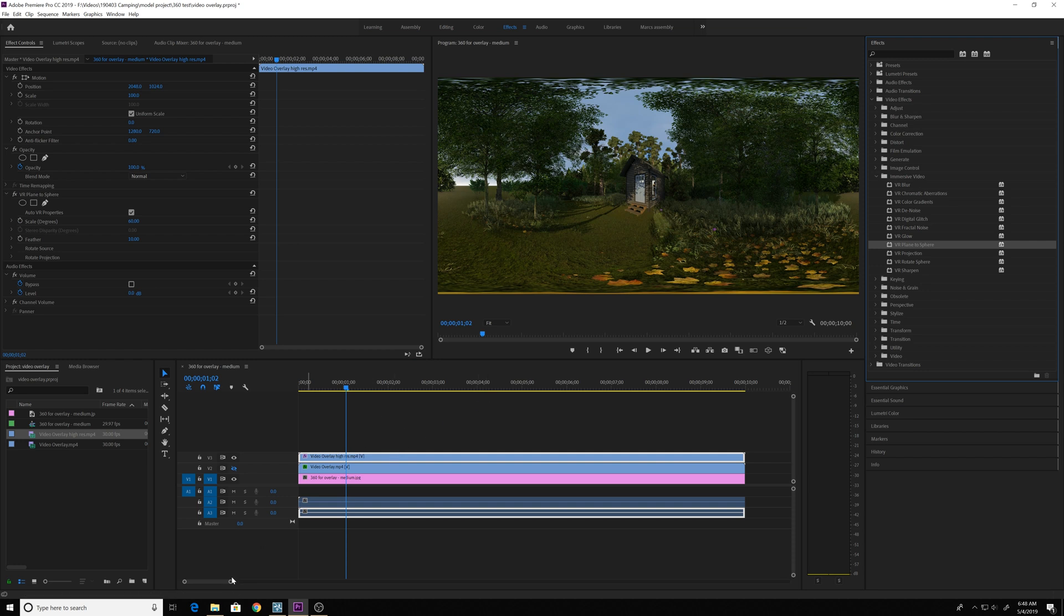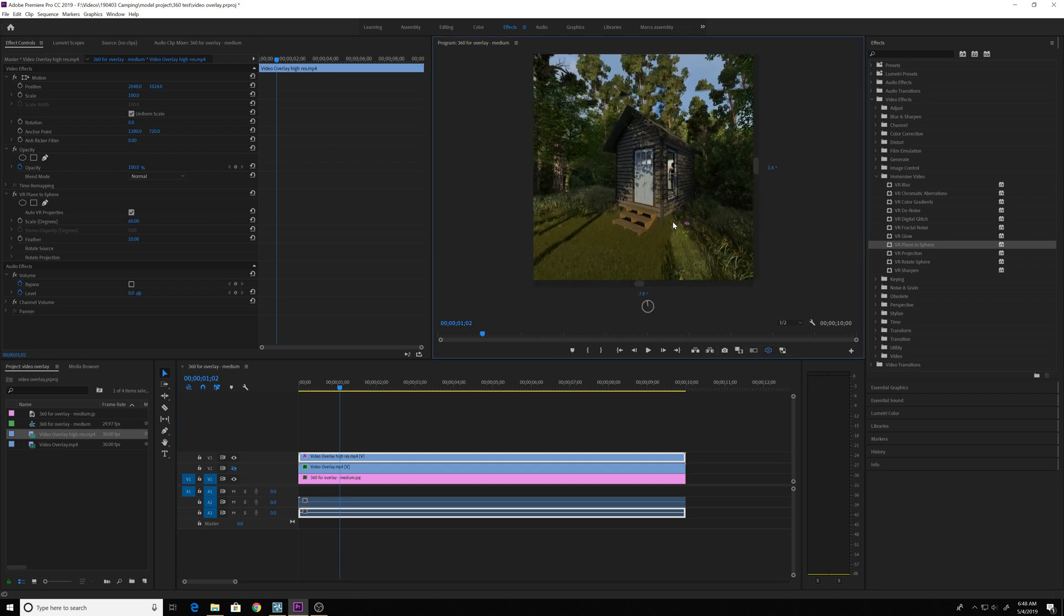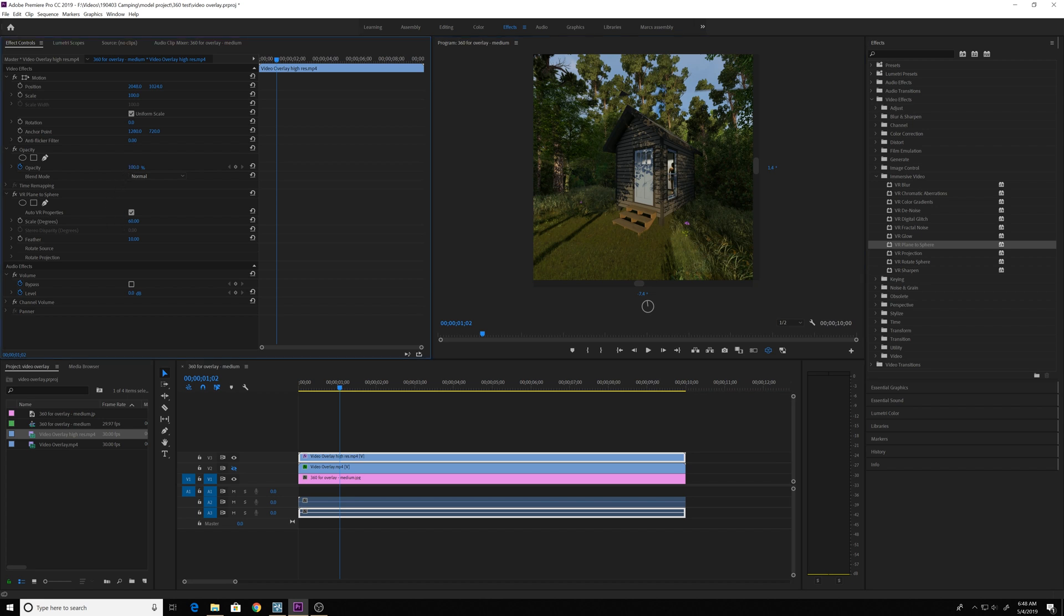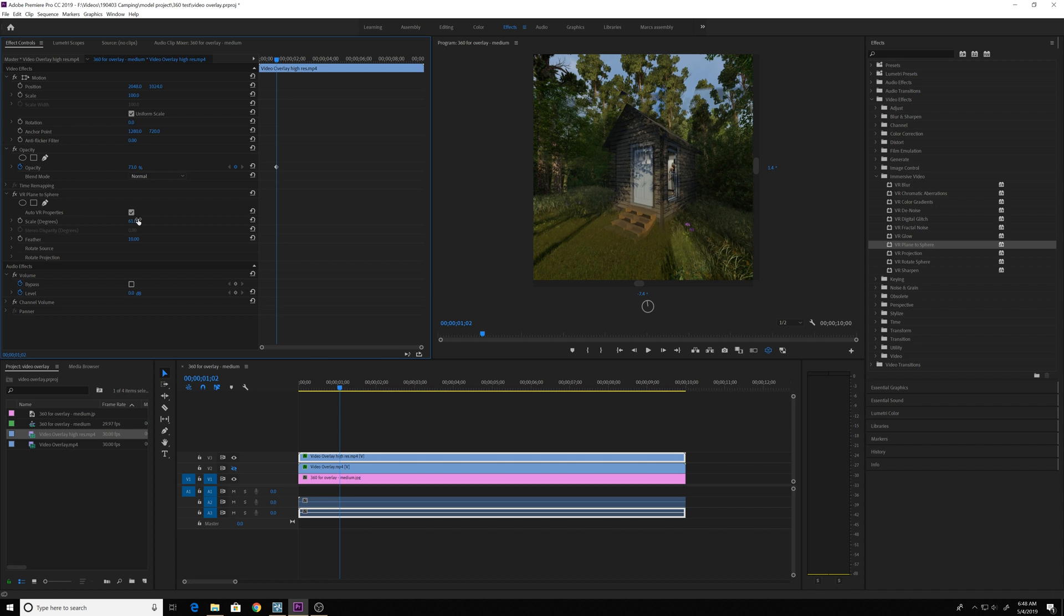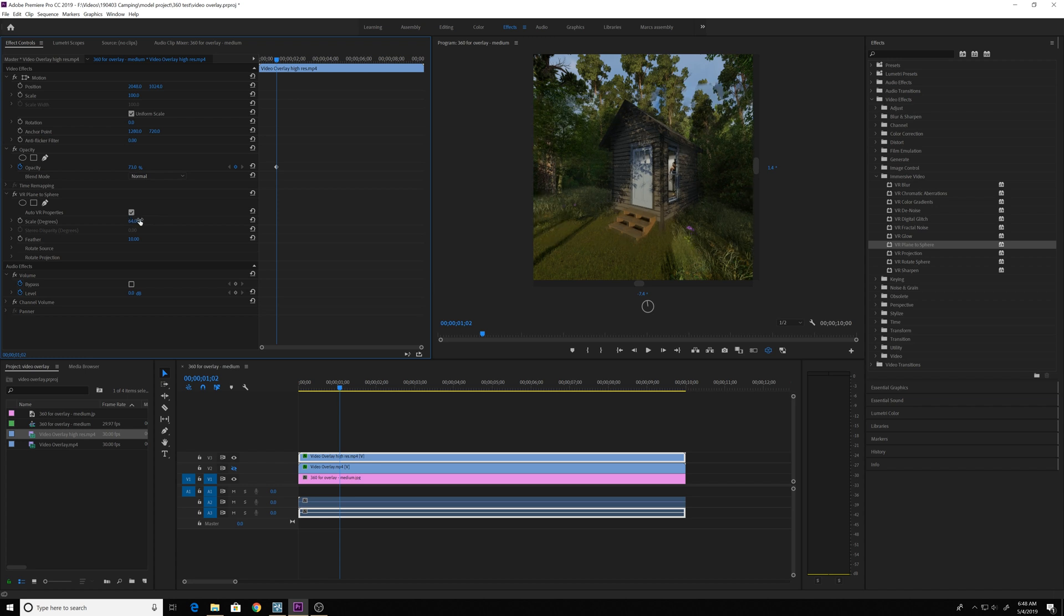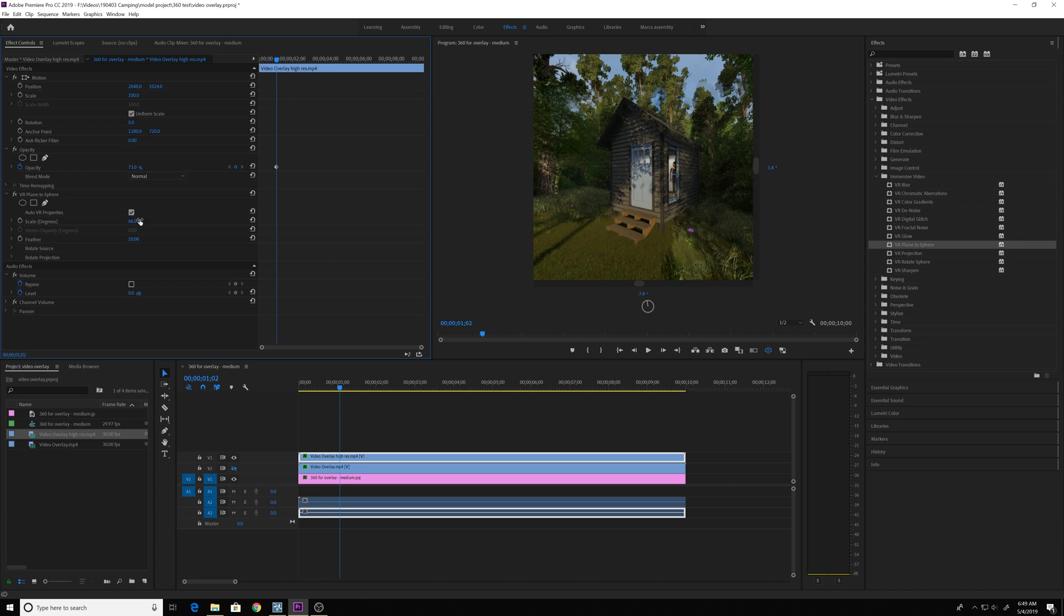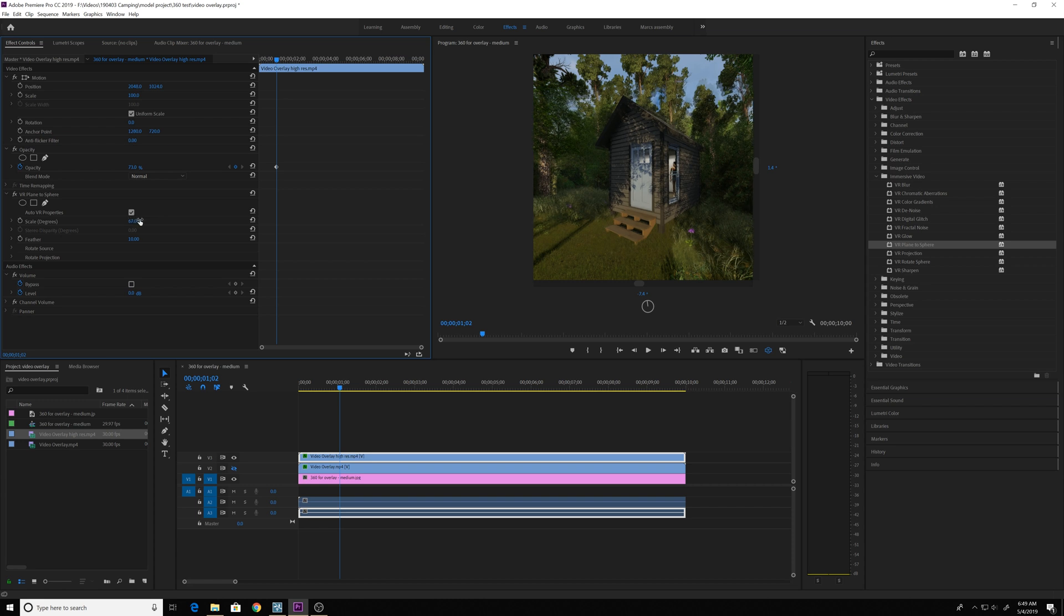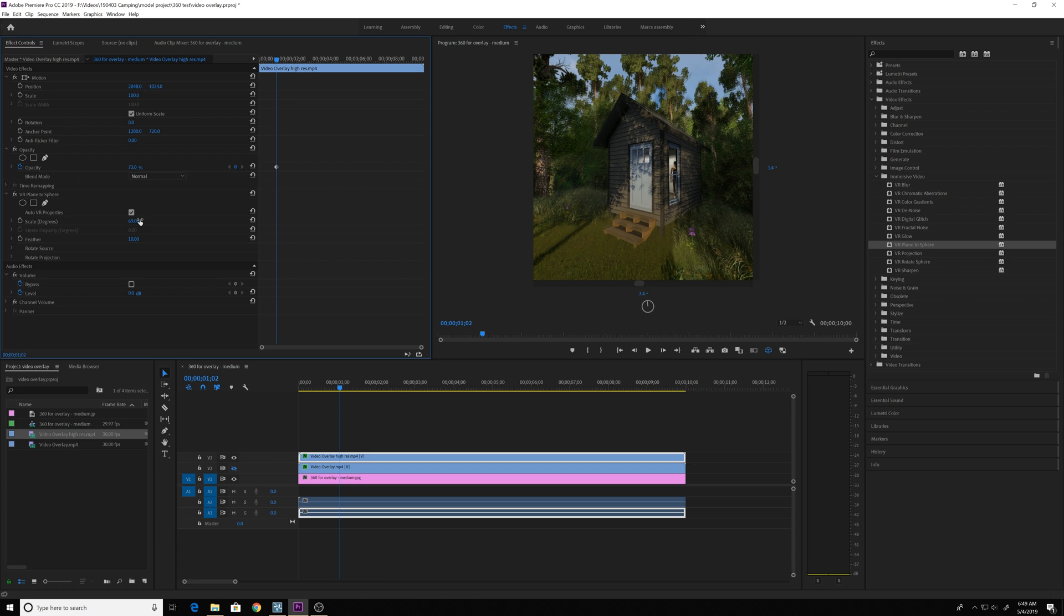And this time, instead of adjusting the scale, I'm actually going to adjust the scale degrees in the VR sphere. So I'm going to play around with this until it kind of closely matches the scale of the photo behind it. You can see that the little house is coming in pretty close and then that tree off to the left and the view is starting to align better than it was before. So I think that's pretty close right there. It might be about as close as you can get.